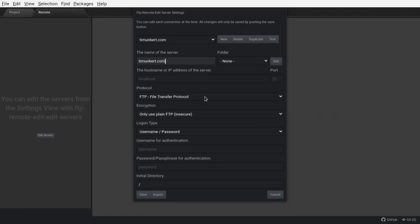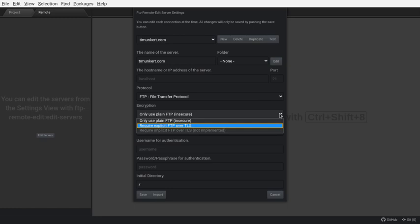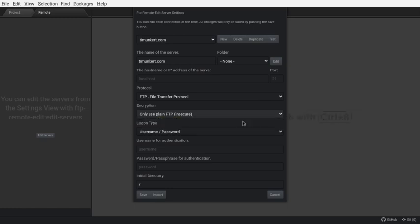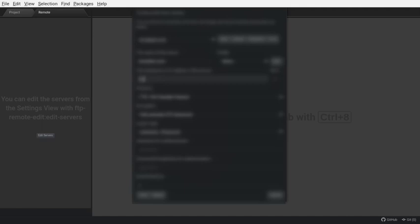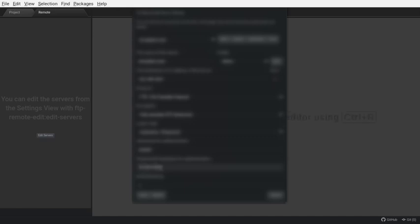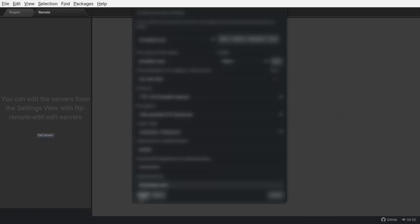Besides that, you can change this. This is using plain FTP, so it's not the most secure. So, if you want something a little different, I think you can go and require explicit FTP for a bit more security. But anyways, I'm going to do this. I guess I'm going to blur this out for a moment. And I'm going to save it.